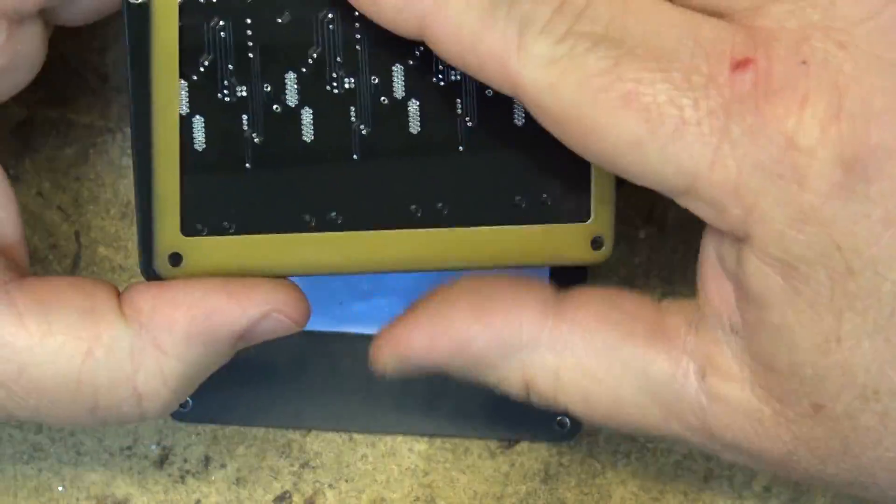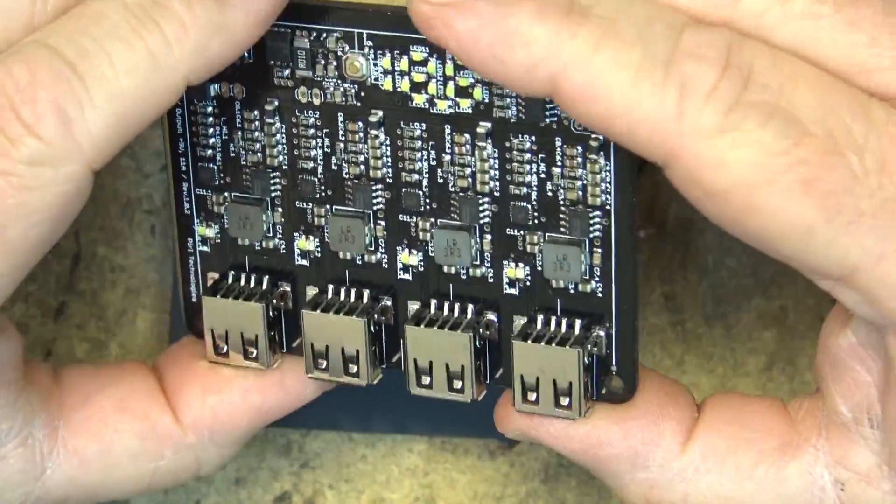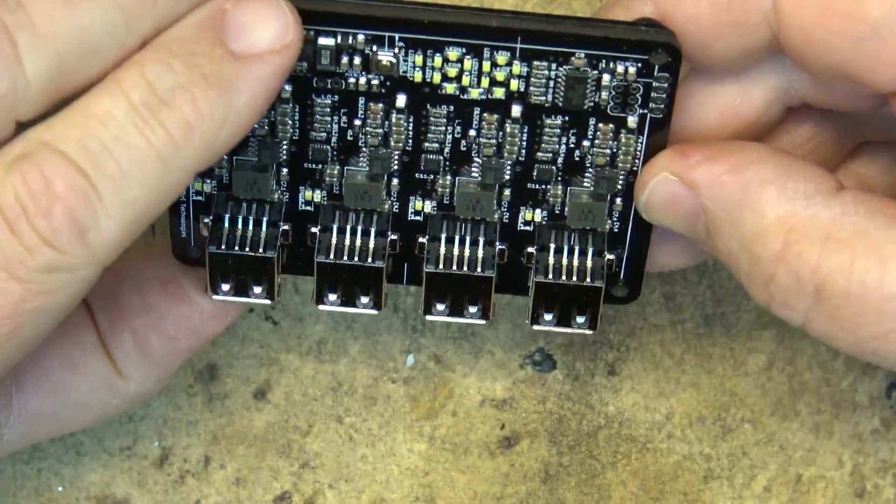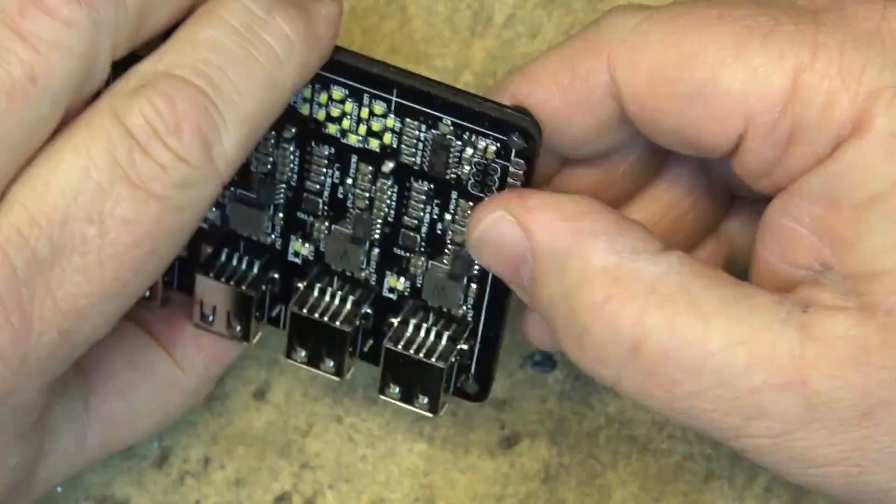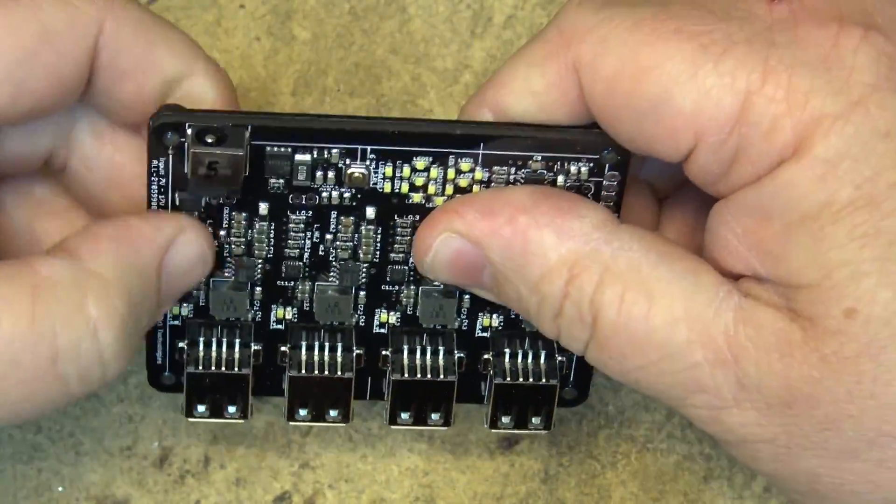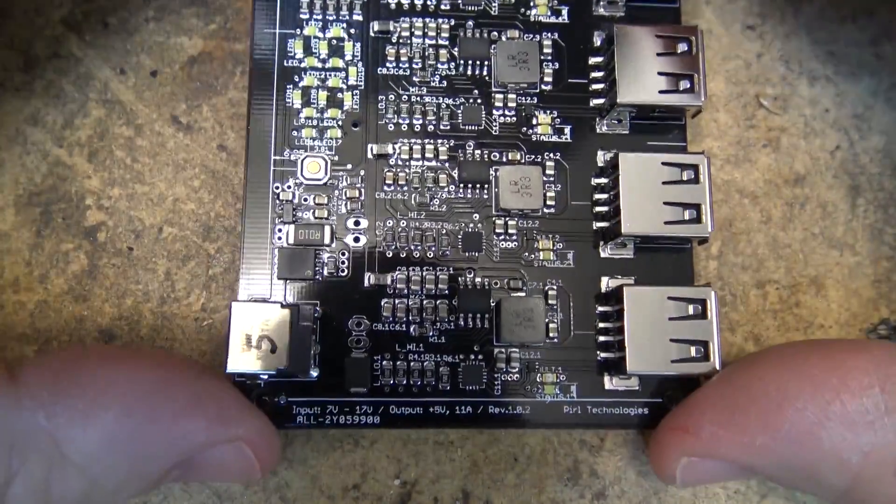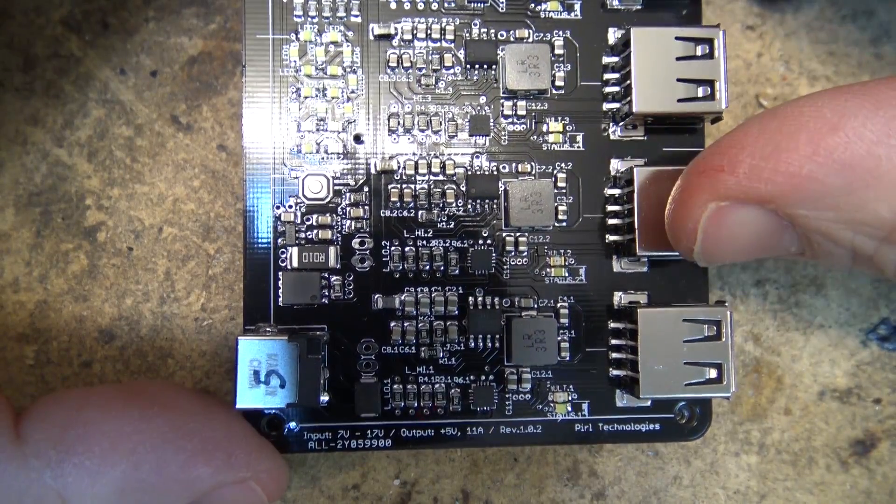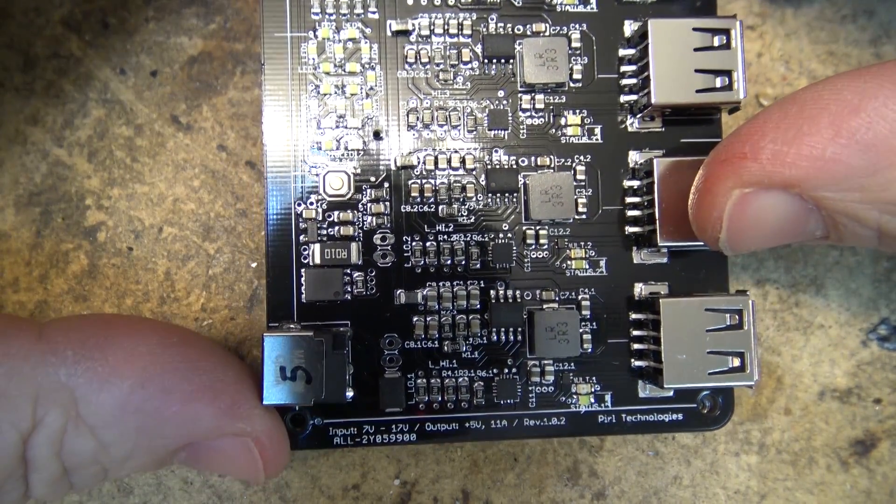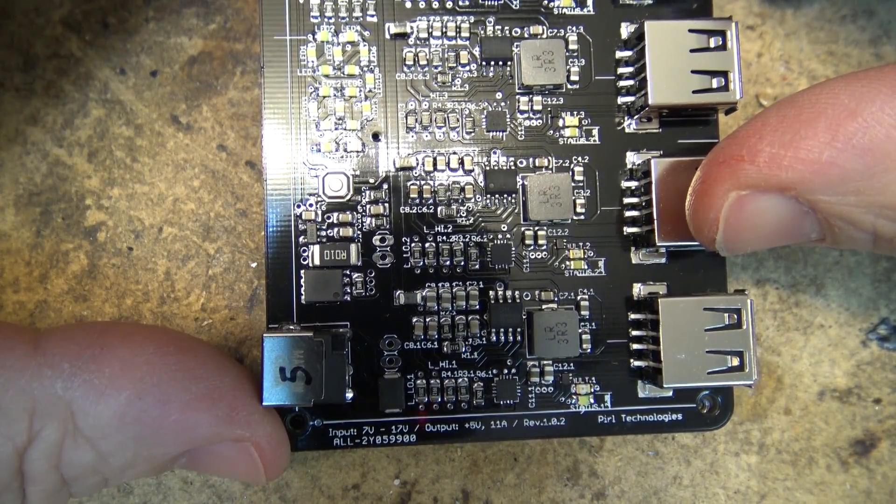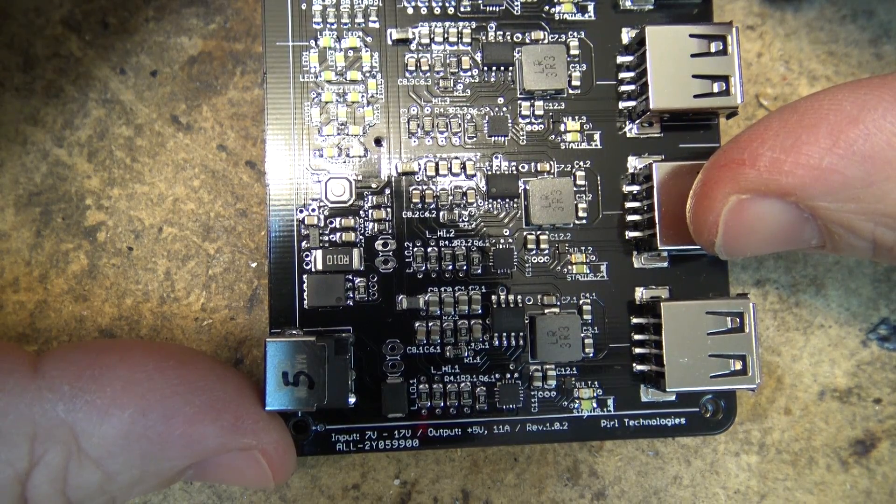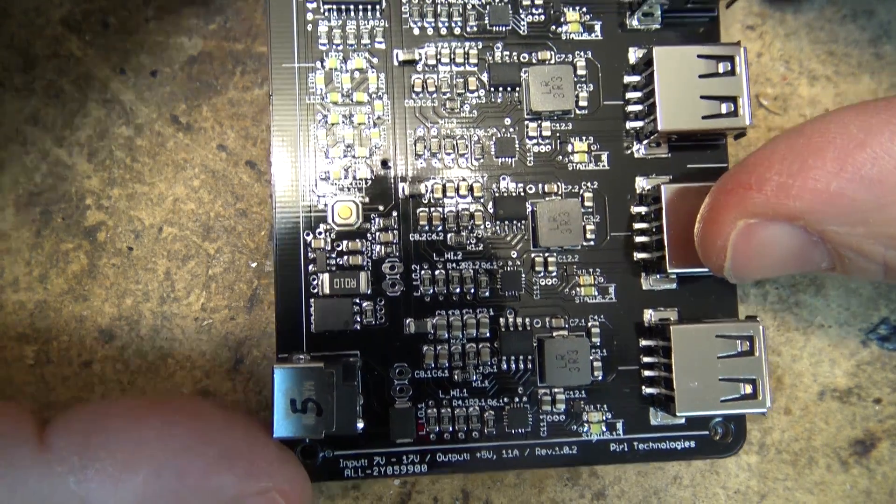Wow, this is just really well built. Here's a nice good close-up of the board here. It's Purell Technologies. Here's our output, 5 volts, 11 amps. That would be for all the input is 7 to 17 volts.